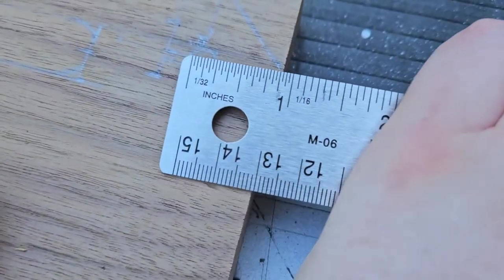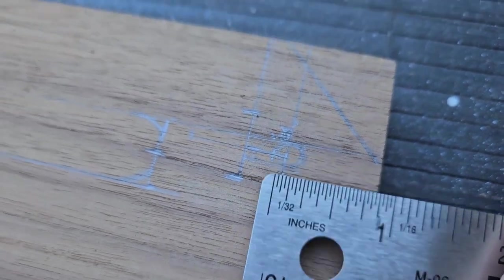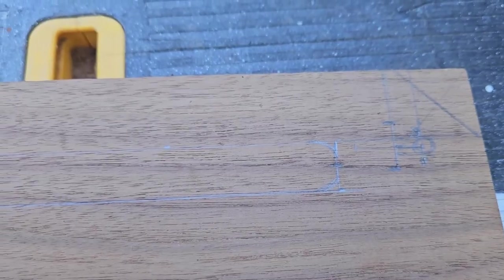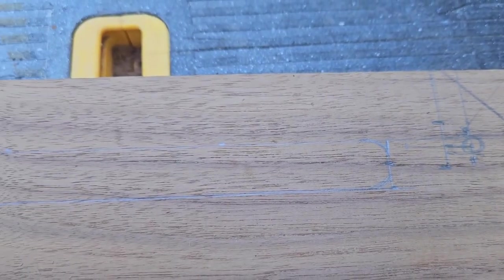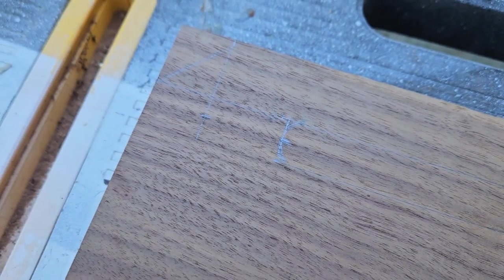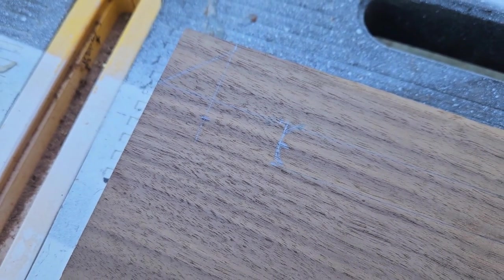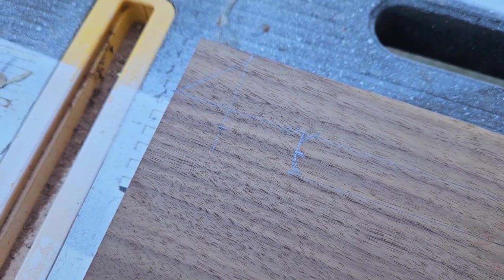The holes for the bolts are three quarters and an inch in from the side and an inch and a quarter back from the front and then my slot is a full inch away from the edge of the bolt holes and a full inch from the front.